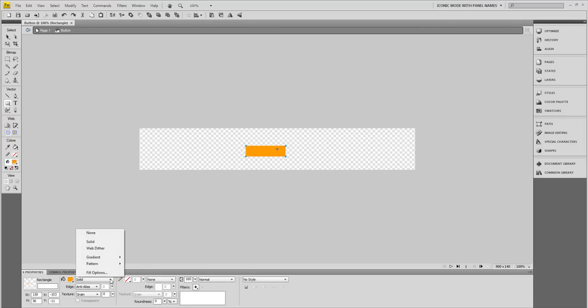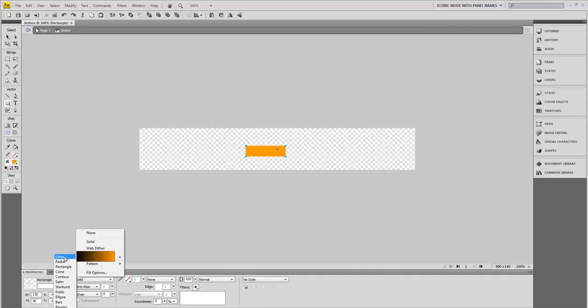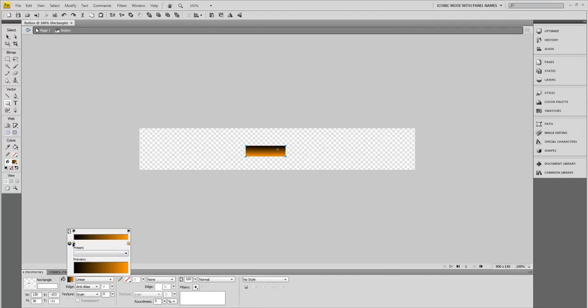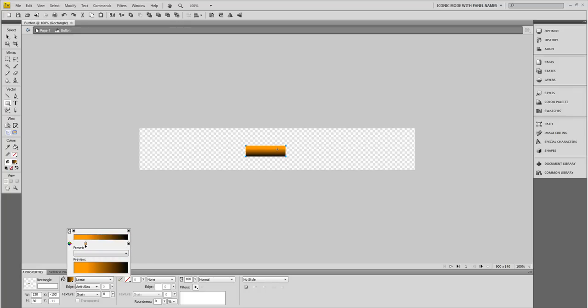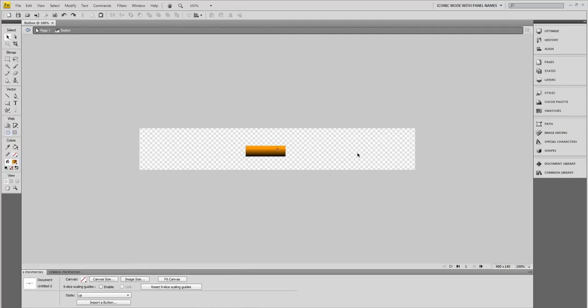Then I'm going to go down here where it says Solid and change it to Gradient, Linear Gradient. That looks pretty good, but I want to swap these colors around. There we go, that looks pretty good to me.